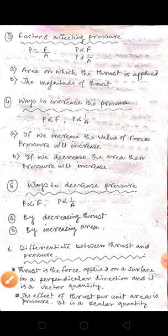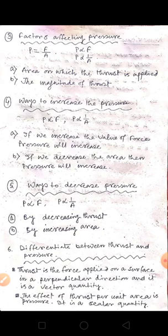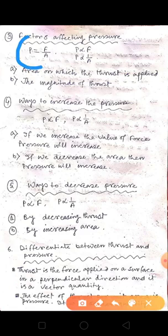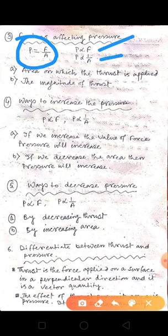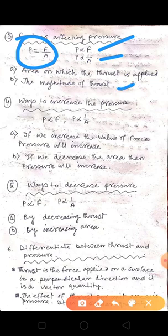Next, coming to factors affecting pressure. This topic is very easy if you know the formula P = F/A. Pressure is proportional to force and inversely proportional to area. So there are two factors: first, the area on which thrust is applied; and second, the magnitude of thrust.